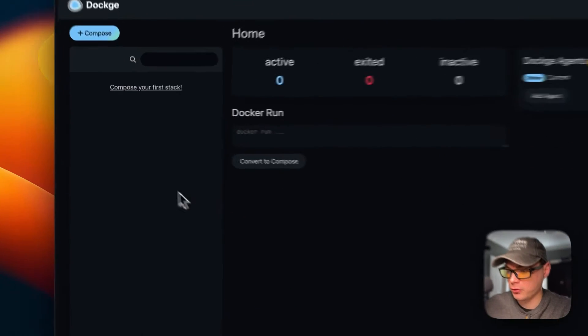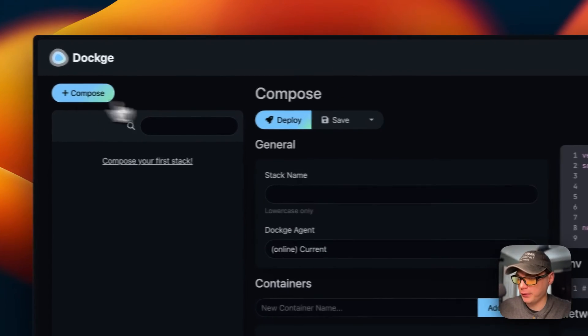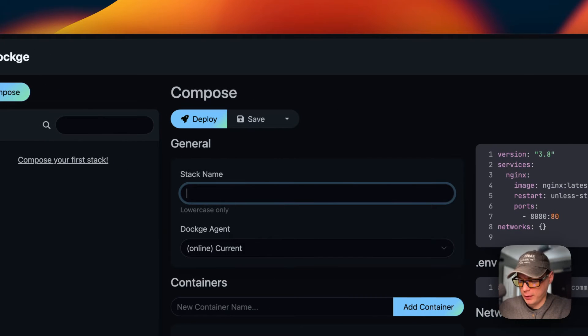Now I'm gonna start on my Dockage. I'm gonna go up to Compose right here. I'm gonna put a stack name of the Chrome Stack.